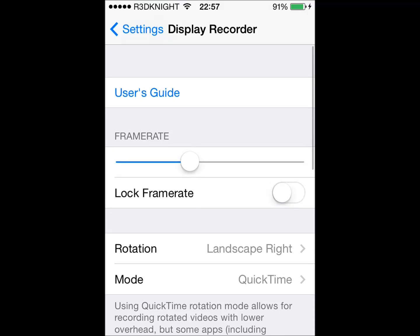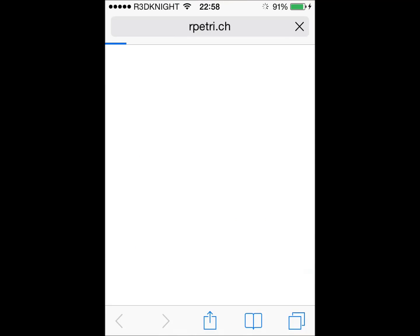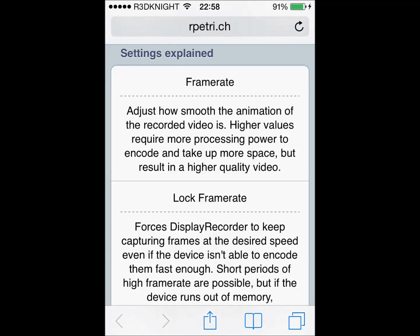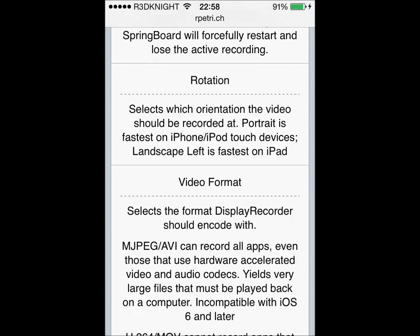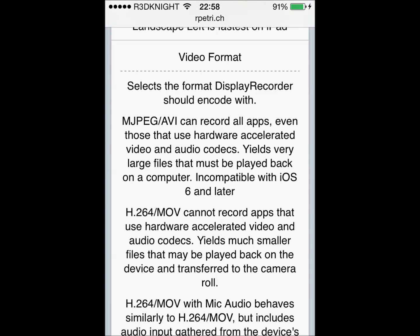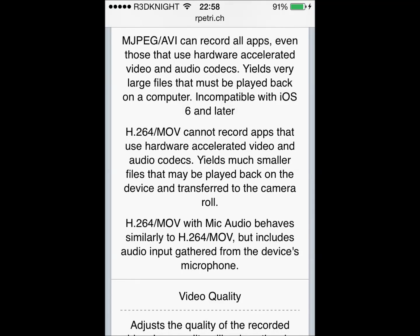Let's open up the user guide so you can see some of the things the developer lets you do with his application — jumping to Safari. Frame rate: adjust how smooth the animation of the recorded video is. Higher values require more processing power to encode and take up more space, but result in a higher quality video. Log frame rate. Rotation. Video formats: MJPEG or AVI can record all apps, even those that use hardware accelerated video and audio codecs.